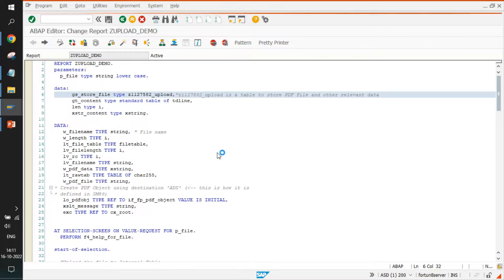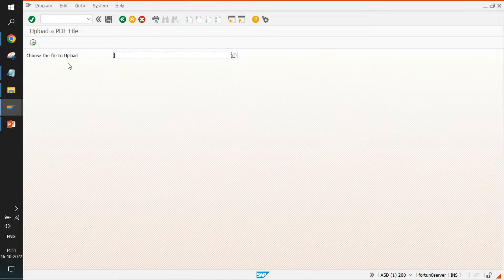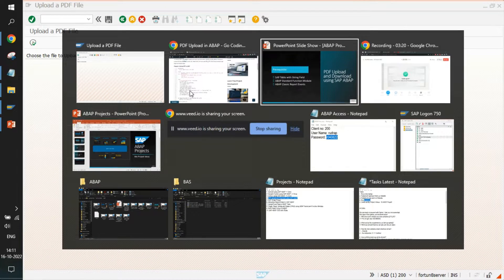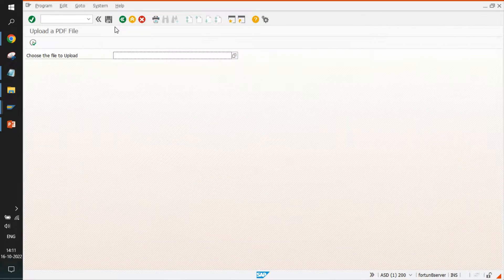Now we'll run the program. The selection screen shows the parameter 'Choose the file to upload'. We'll also go back and check the table to see its current state.